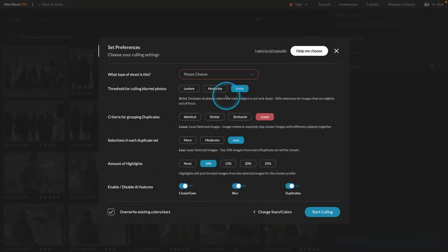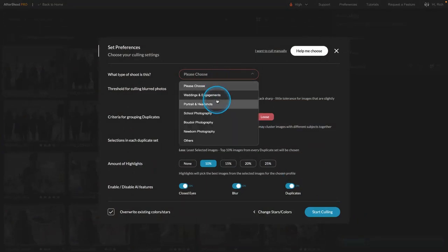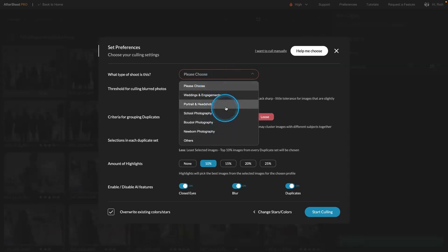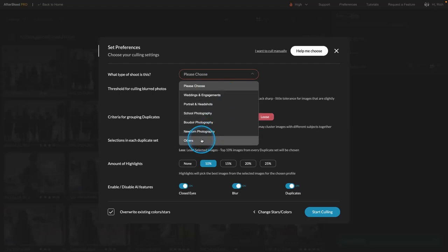And you decide what type of shoot it is. So I say, oh, okay, this, oh, let's go with other.